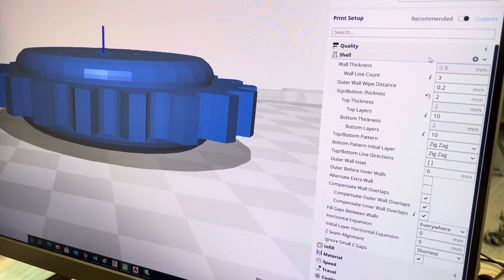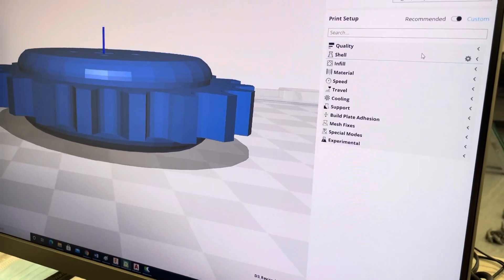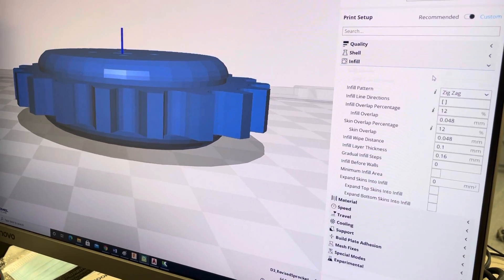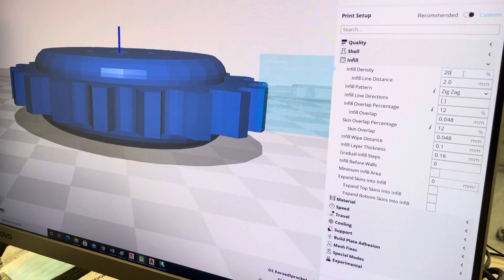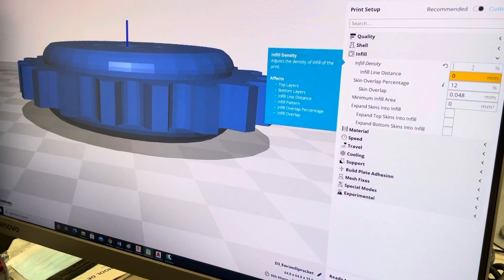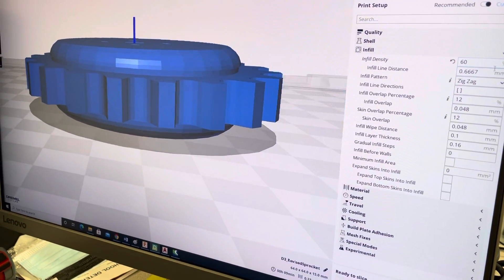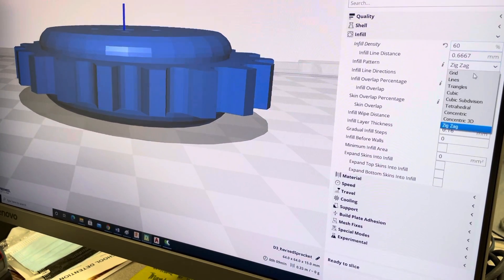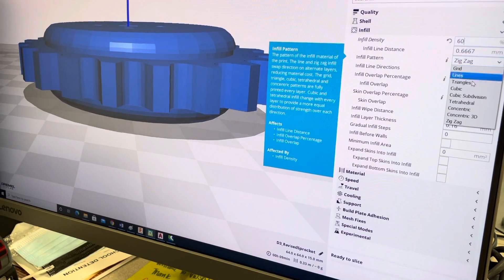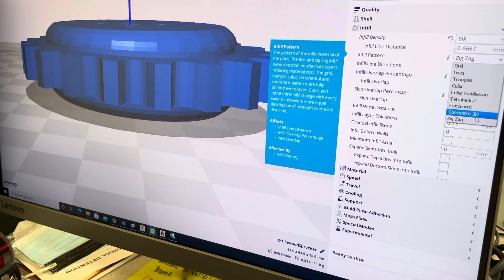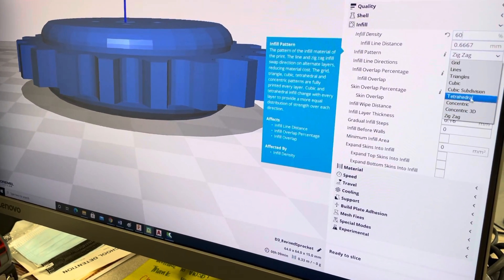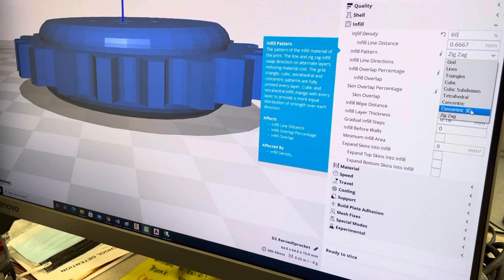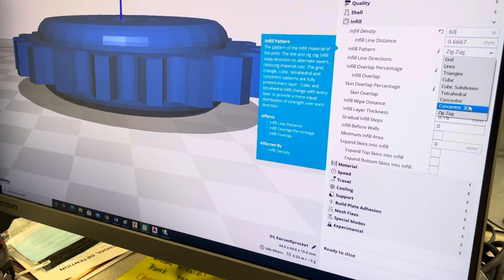Shell, three walls. Infill, infill density 60 percent, infill pattern... oh fine, there's no gyroid. Well, all right.